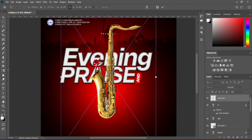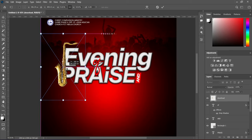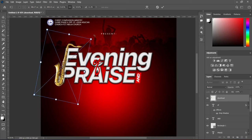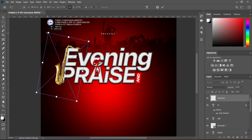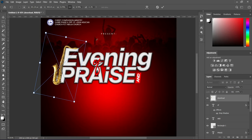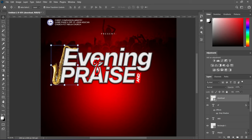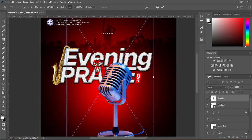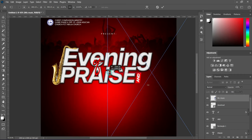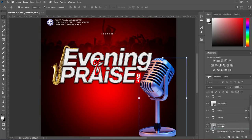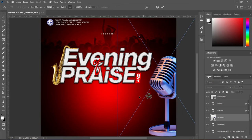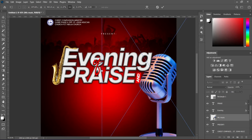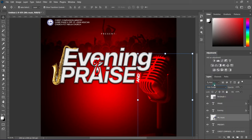Now import this decorative element, reduce the size, and rotate it. Then also import this one, reduce the size, and position it. Then drag it back. Change the blending mode to Color Dodge and reduce the opacity to 41 percent.